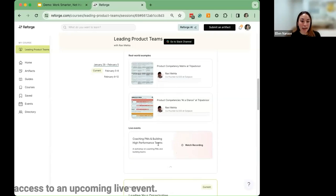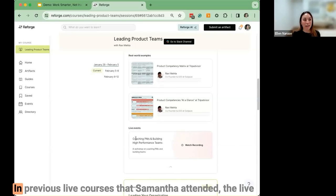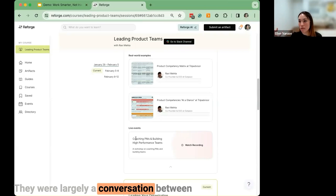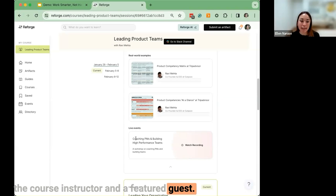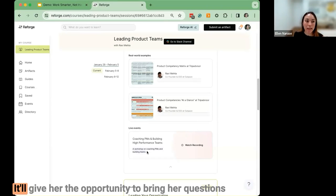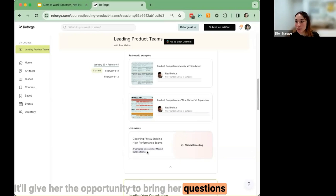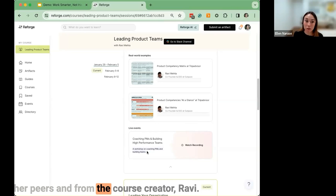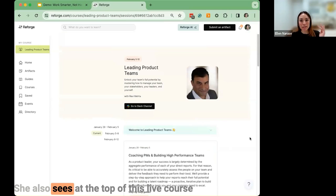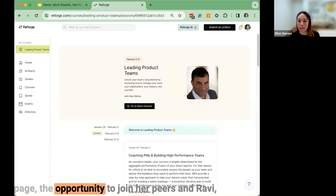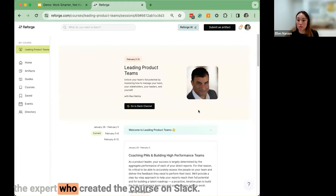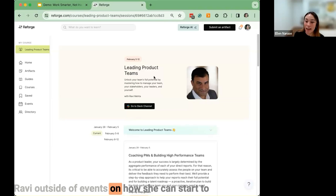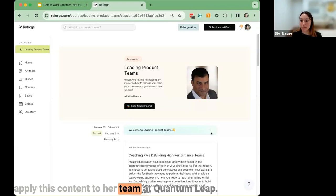Samantha then sees that she has access to an upcoming live event. In previous live courses, the live events were structured around case studies — largely a conversation between the course instructor and a featured guest. But this one is going to be a workshop, giving her the opportunity to bring her questions and problems from Quantum Leap to the rest of the group for input from her peers and from Ravi. She also sees the opportunity to join her peers and Ravi on Slack, and does so to engage directly with Ravi outside of events.